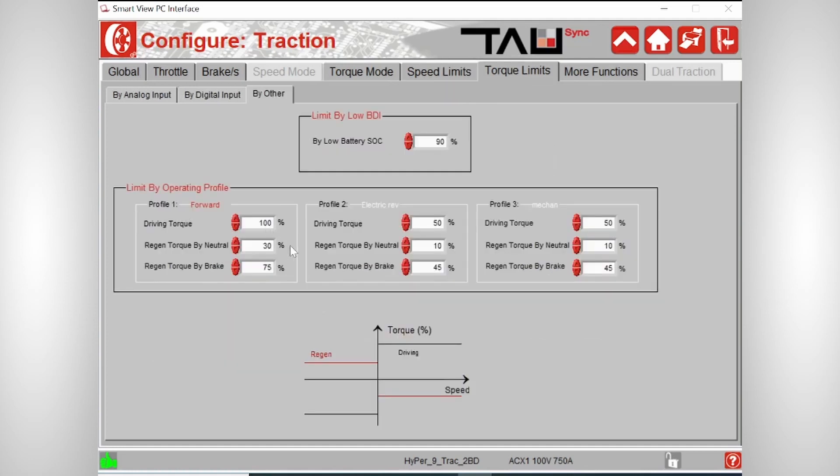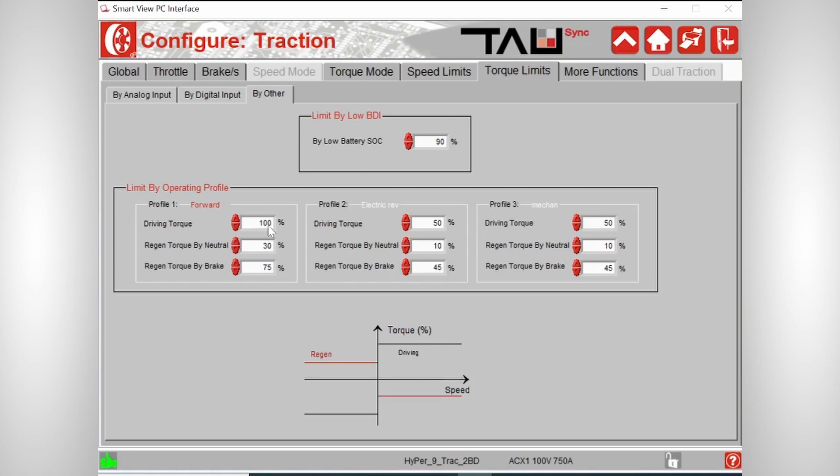The last thing I want to explain is how the three different torque profiles behave. The driving torque is of course the maximum torque you have for driving, but the regen torque is the maximum amount of torque you will have for regeneration when you release the throttle. You also have the regen torque by brake, but that is the maximum torque you will have when you push the brake pedal, so when the brake signal comes in. So you see that we normally set the regen torque by neutral at a lower value and then a high amount of regen when you push the brake pedal.